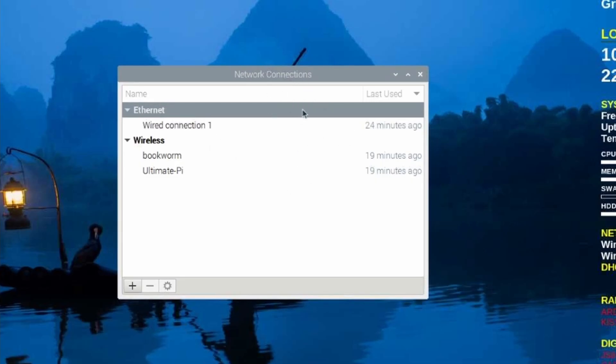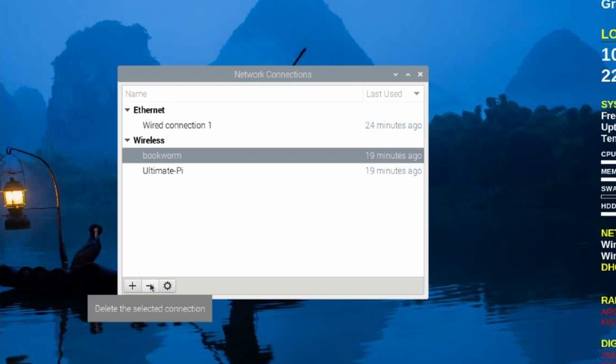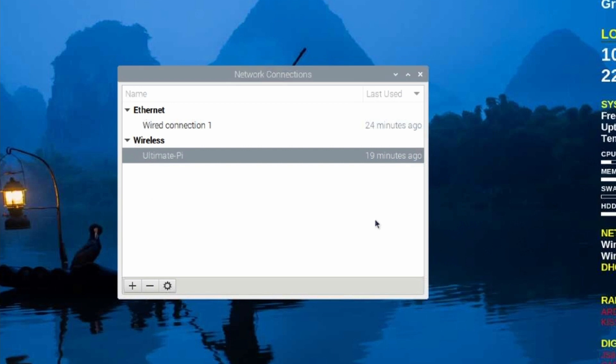That will bring you into your network connections screen. Simply highlight the one that you just created and click the minus sign down here to delete it. Go ahead and confirm that you want to delete it and it'll go back into regular Wi-Fi mode.